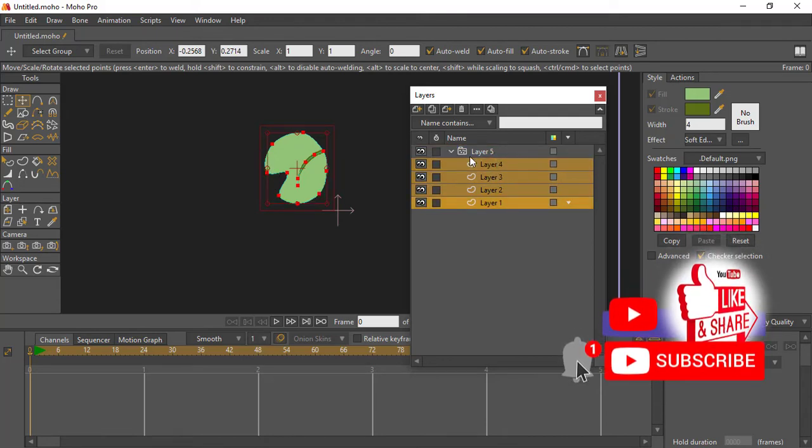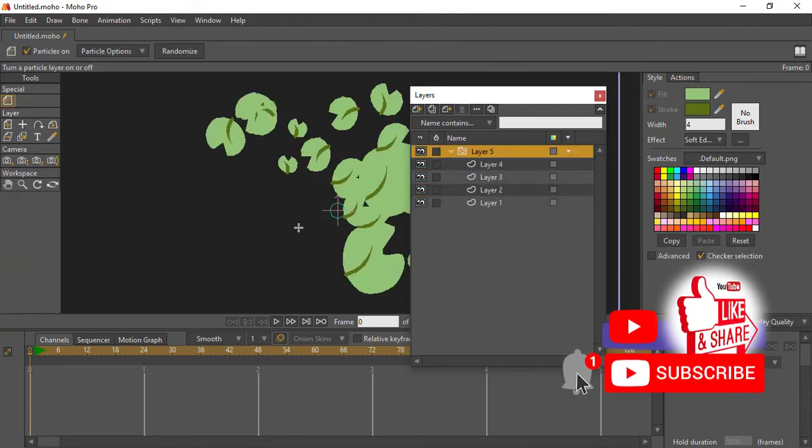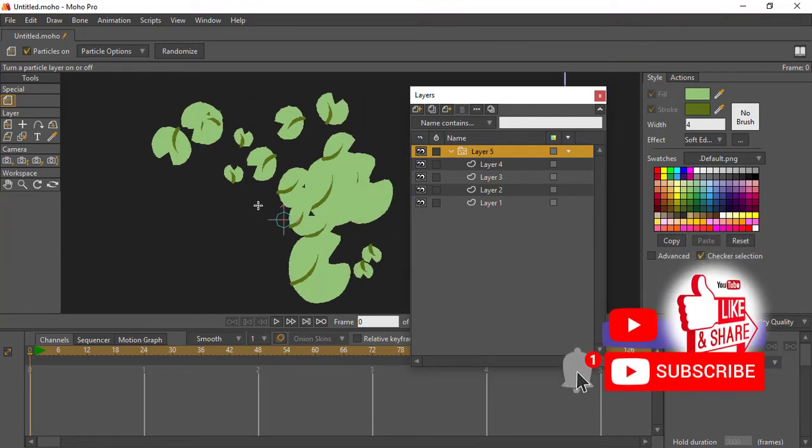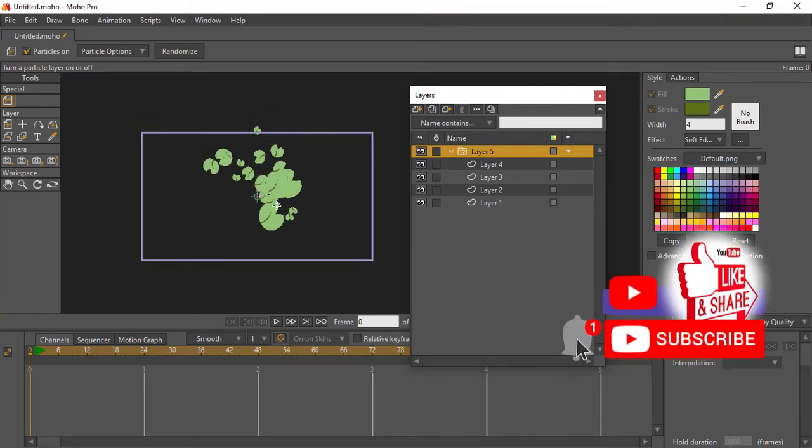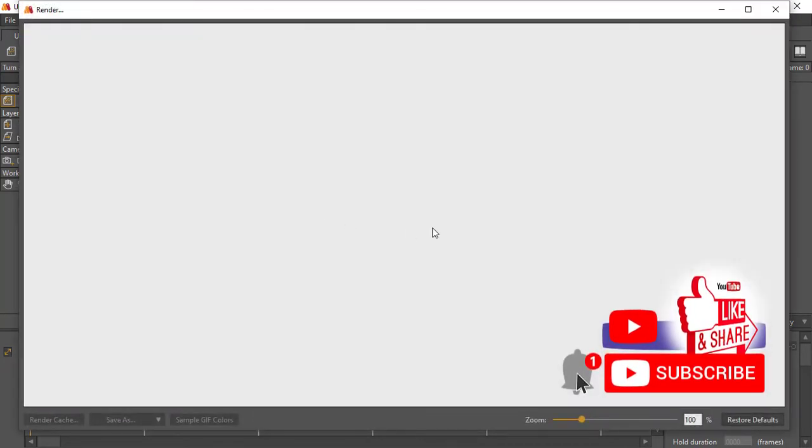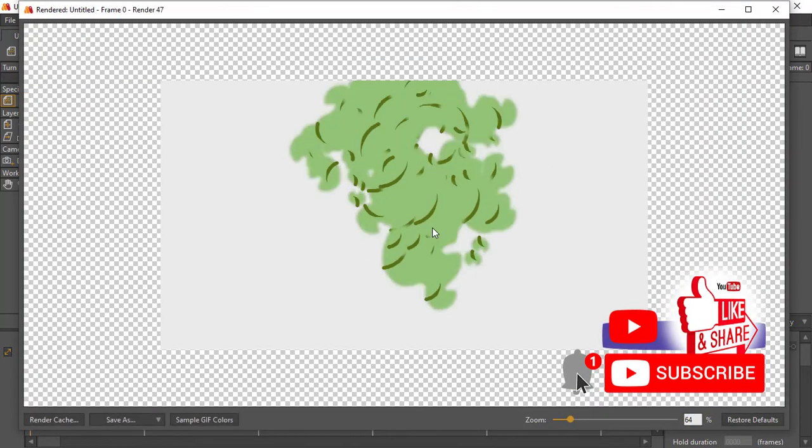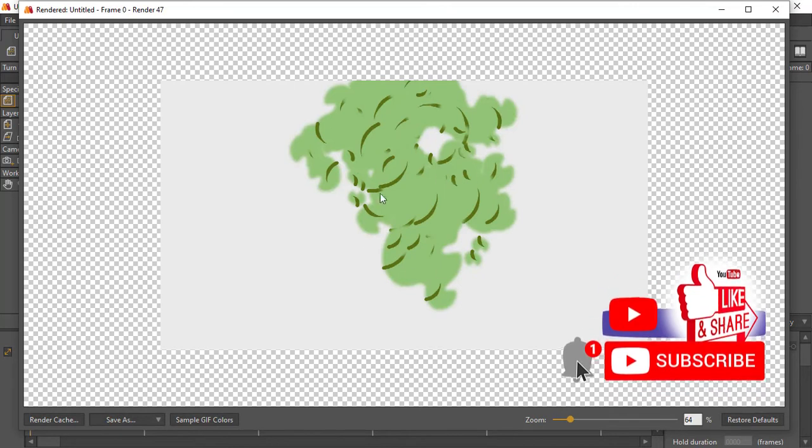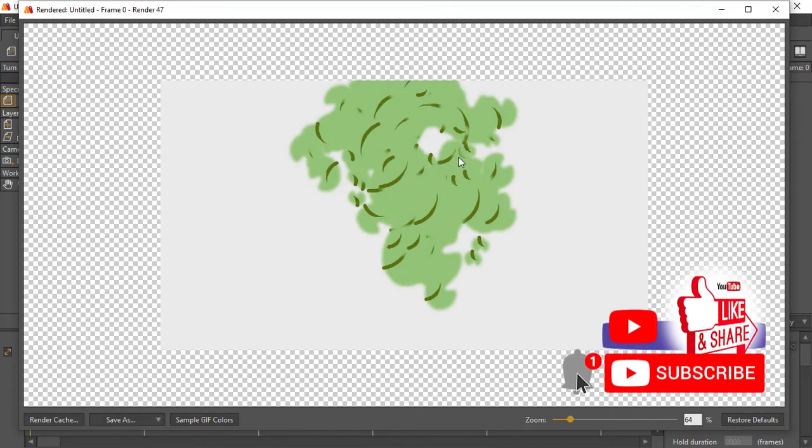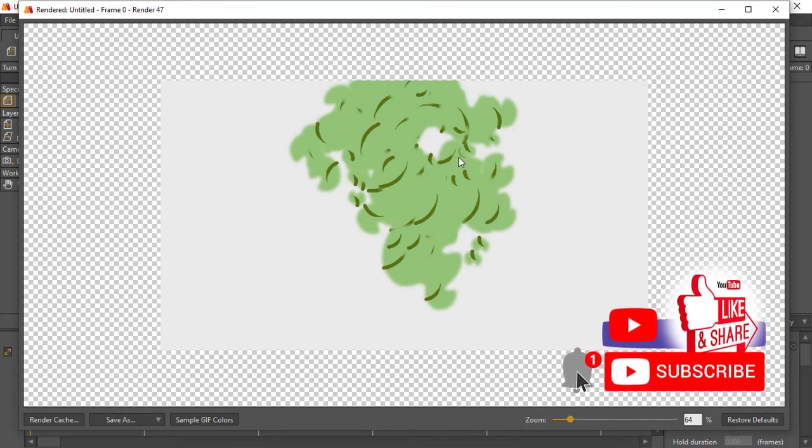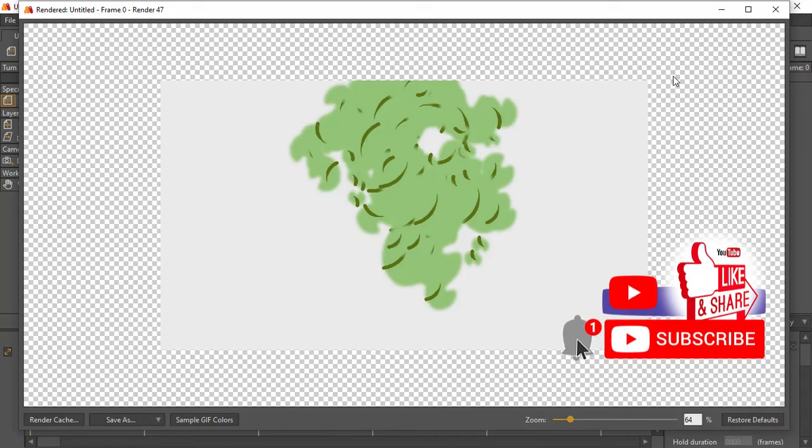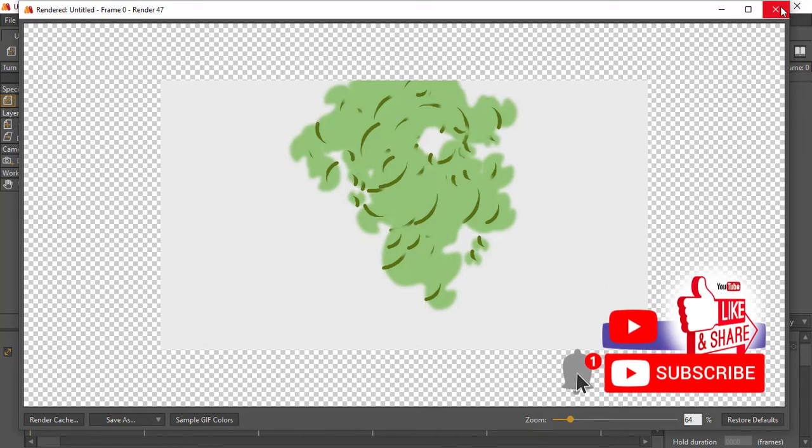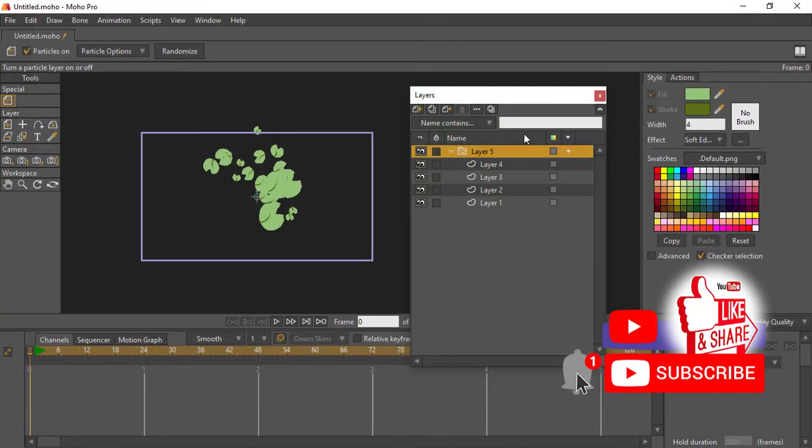All right, so you can see once they are all in the particle layer you now have this. If we quickly render this out, this is what we will get. So you can see it's almost like an explosion going on. So you've made a quick explosion and you can just go ahead and use this as much as you want.